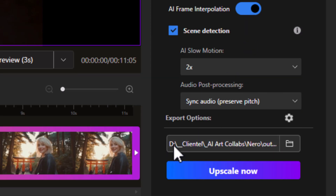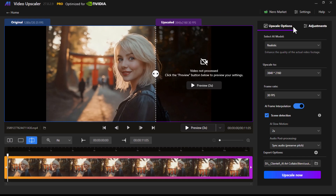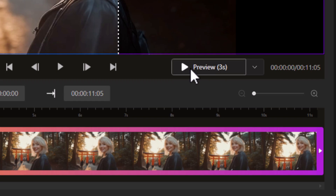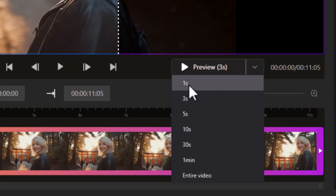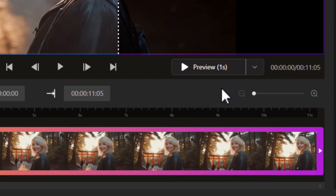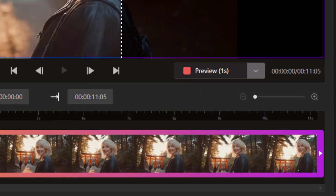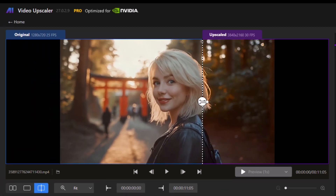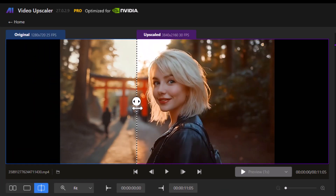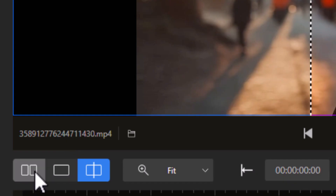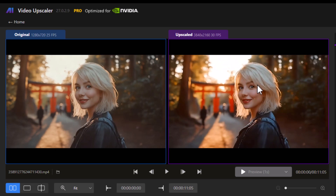I've set the location I want to output the video to. Before hitting upscale, I can hit preview — three seconds, one minute, or one second. Let's go with one second for a very quick demonstration. I'll click play, and after 10 or 15 seconds I was able to get this preview. I can use the slide bar here to compare, or click the button to have them both side by side. However, it's a little hard to see shrunk down like this.